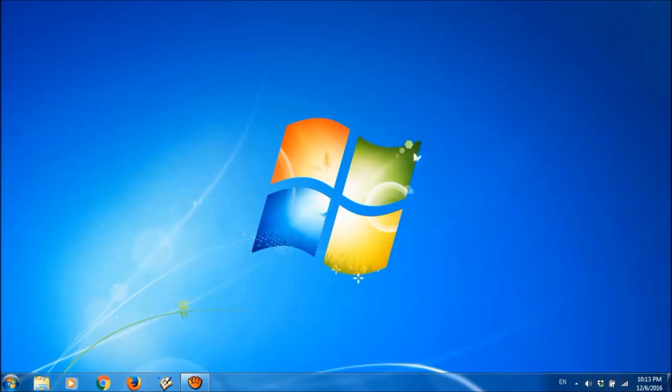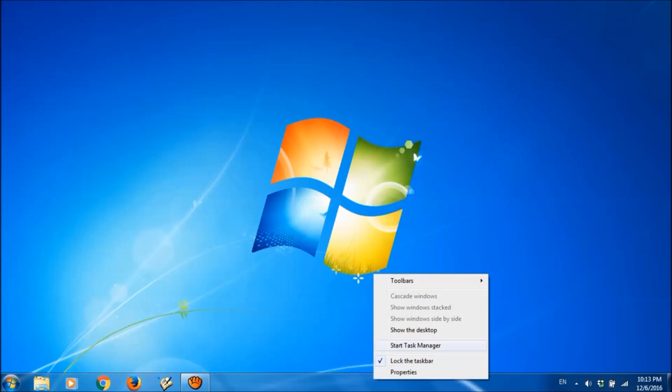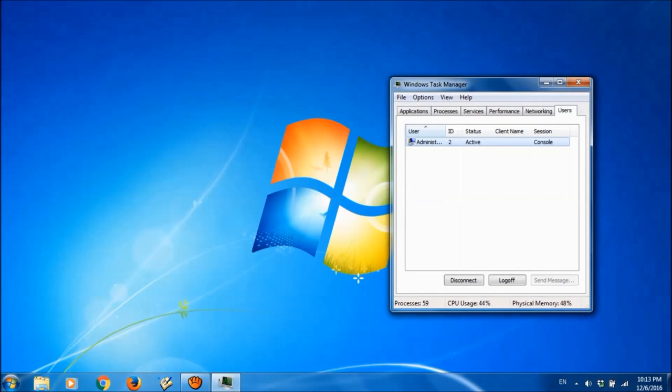If this method didn't work, then please try this second method. For this, please right click on the taskbar and select start task manager.